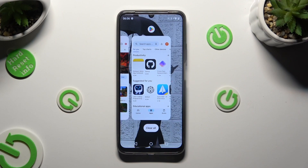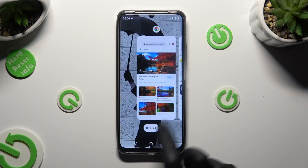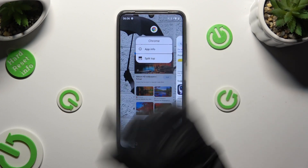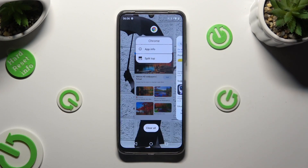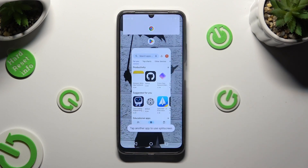Now decide which app to use on the top half of your screen. After making a decision, tap on the icon of it and select 'Split top' from the list. Then tap on the second app.